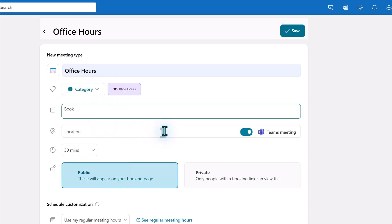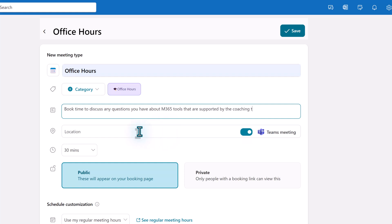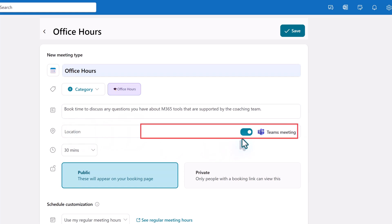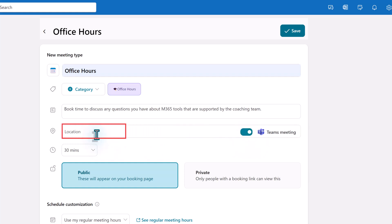You should give your meeting type a description so that people will know what you intend for these time blocks. I have put a simple description but you can add more details if necessary for your business process. The location is going to be a Teams meeting by default. However you can toggle this off and enter a physical location if that applies to you. In today's example I do want an online meeting.